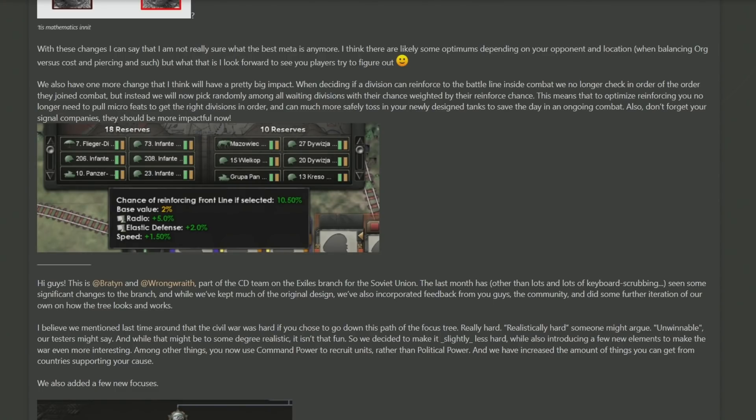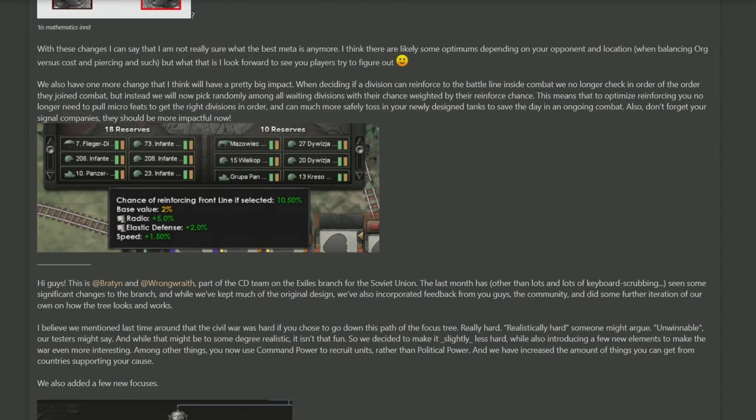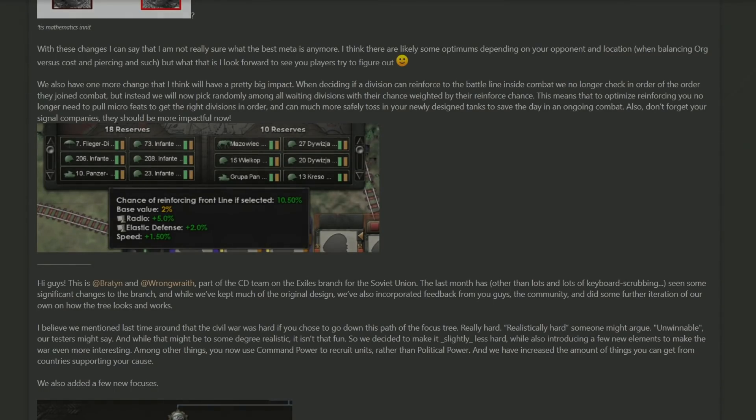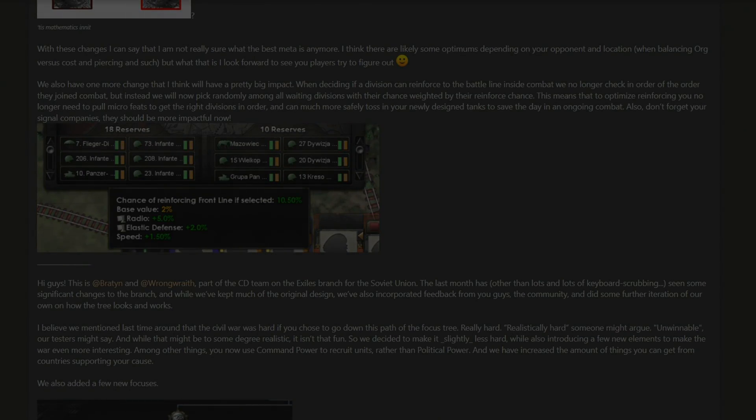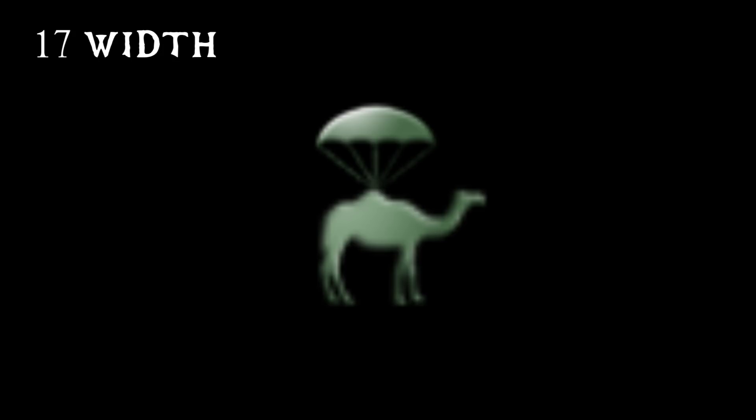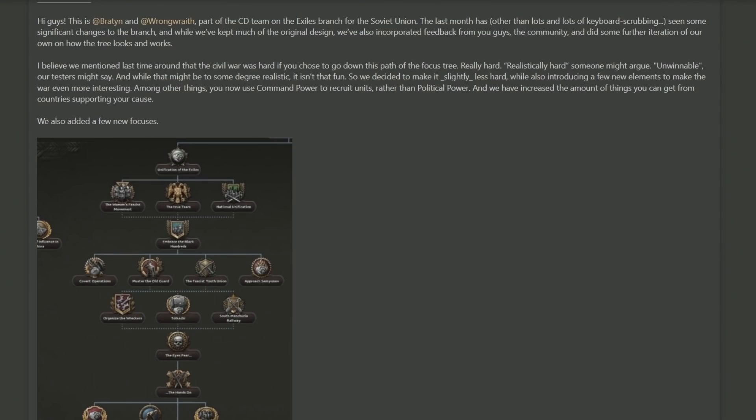In addition, they also state that signal companies are going to be much more important for ensuring that they have the information to be able to reinforce on the front lines. But regardless of what any of this says, don't let this stop you from building your 17-width parachutist camel artillery divisions. This is your game and you can play it however you want to.